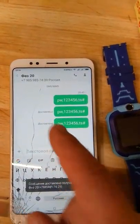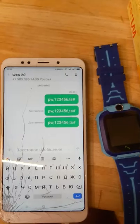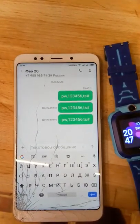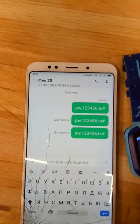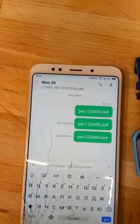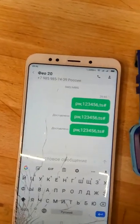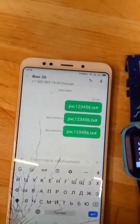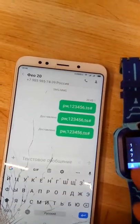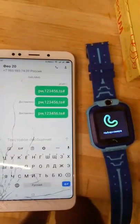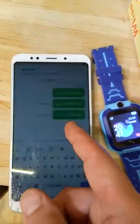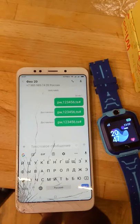It even says 'delivered, delivered,' but no reaction. We can call from here, but it's not so quick to dial. It doesn't work — delivered, delivered — but no result.